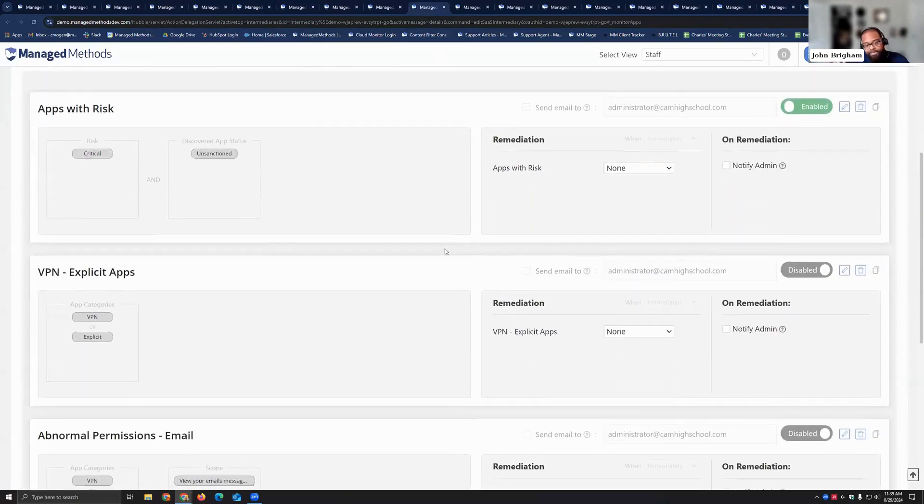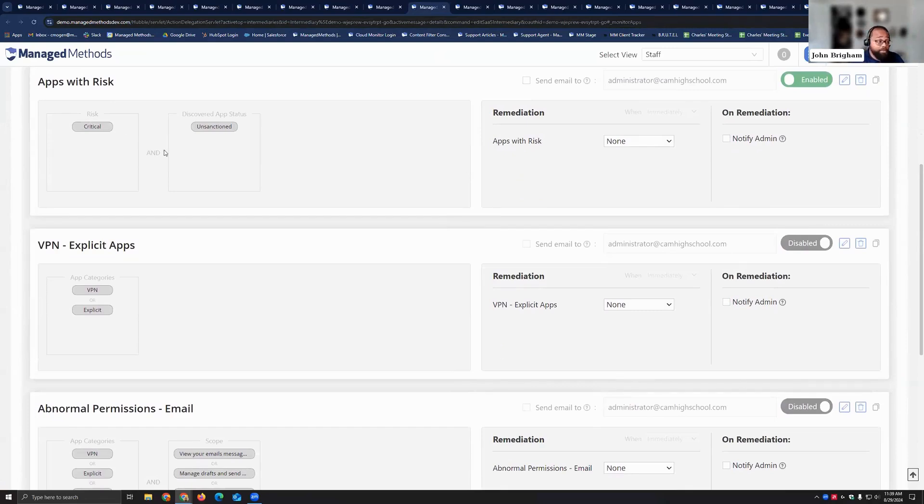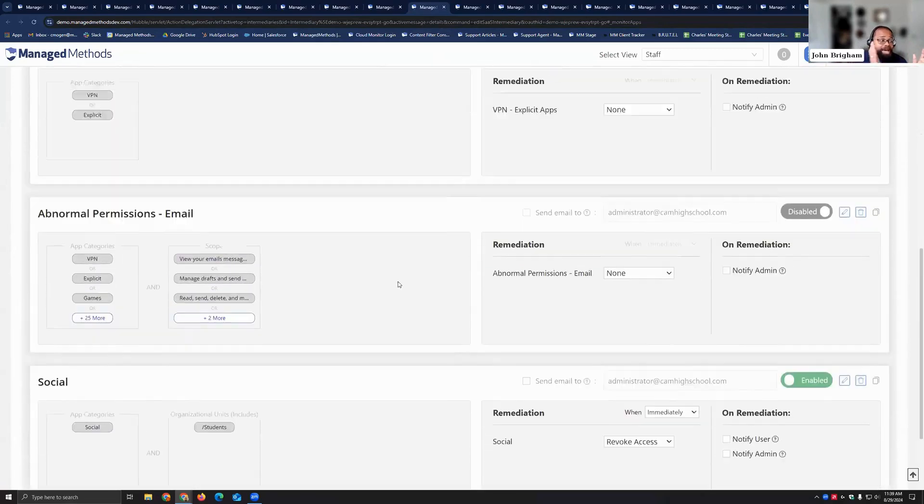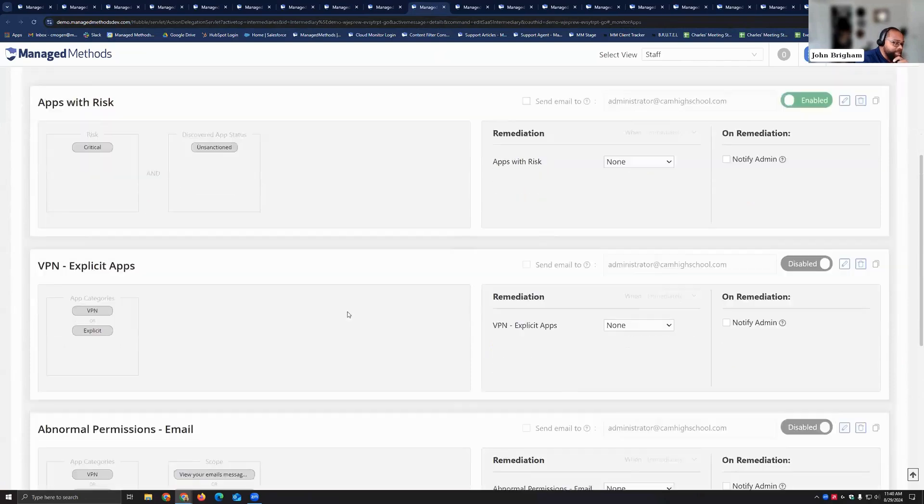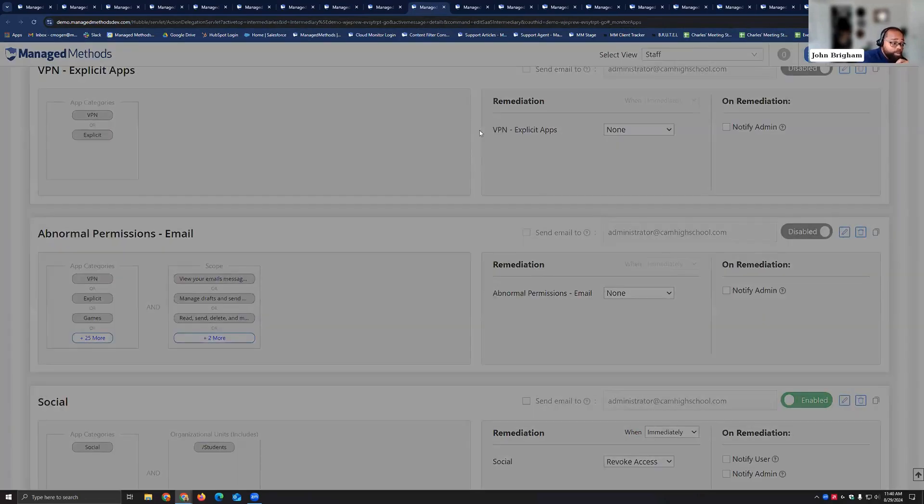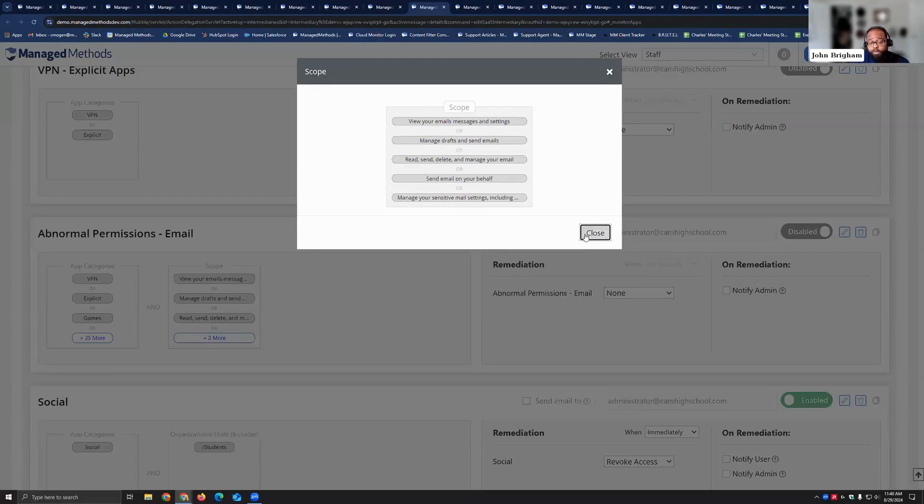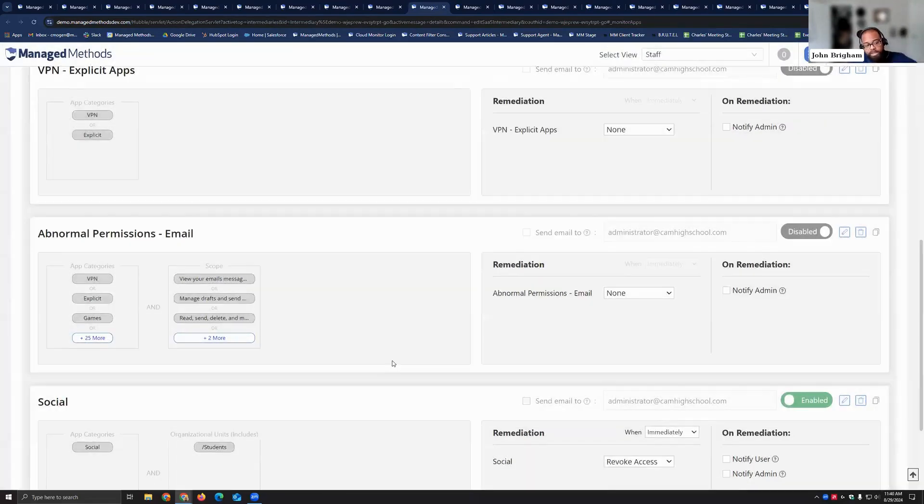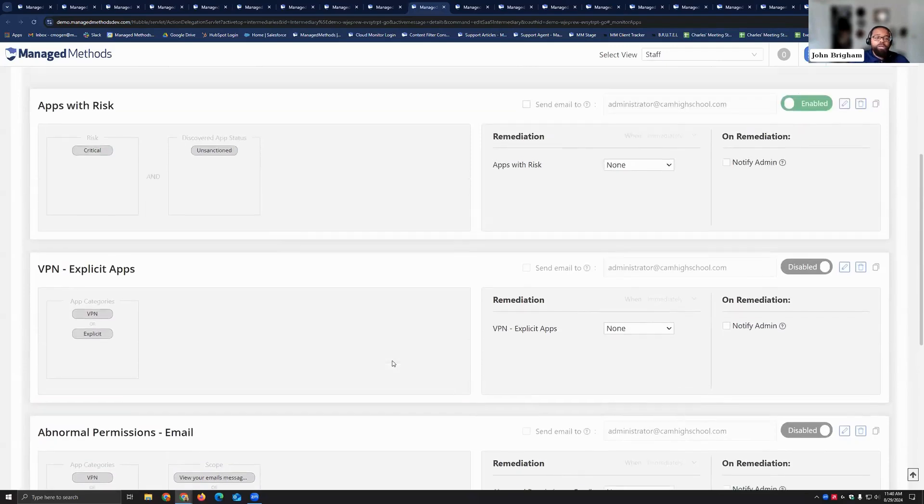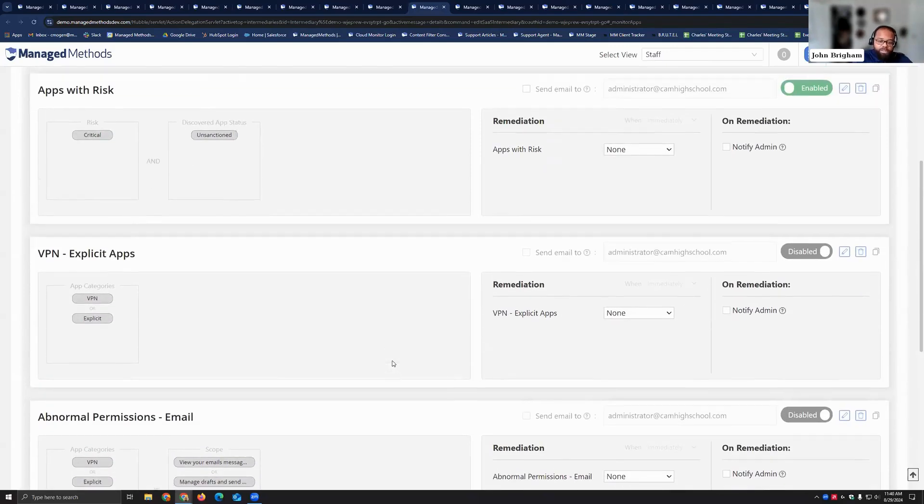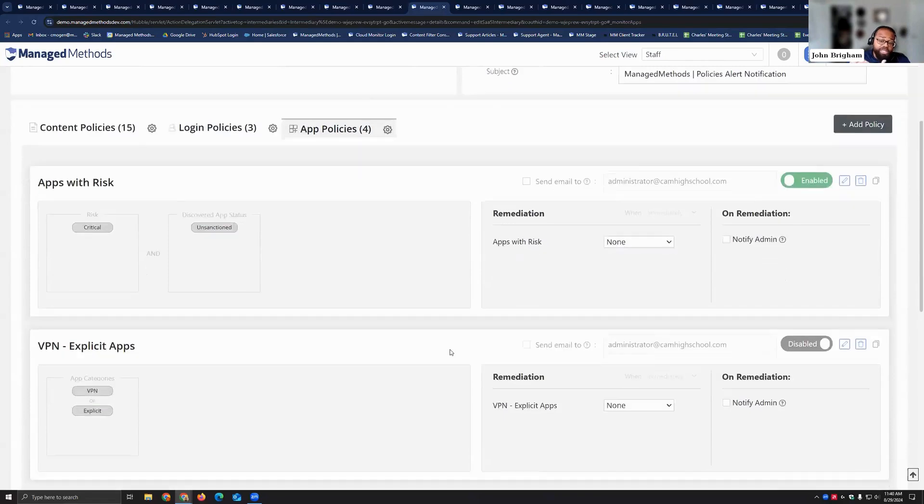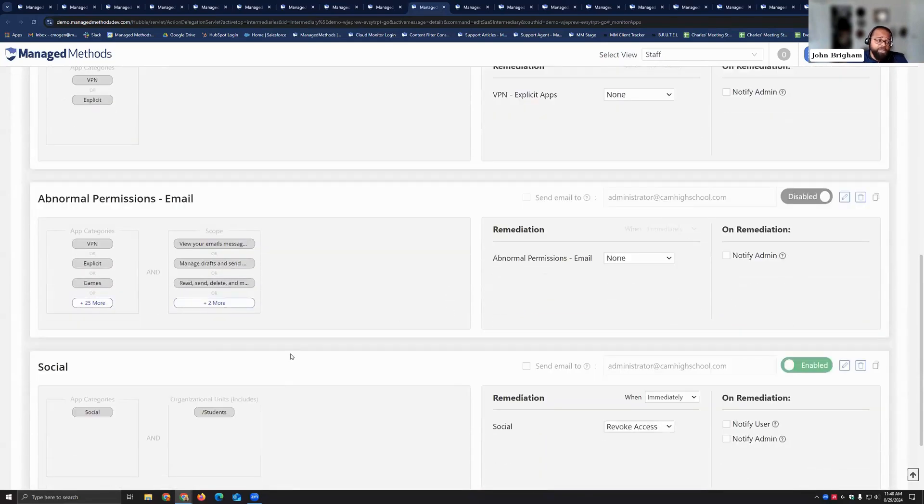And lastly for our app policies here, you can build your policies based off risk, you can build it based off of the category. You can say you know what, I don't really care what the app category is but it shouldn't have that much permission into my email. So you can actually set what scopes it has. And you can also build policies where you say I want to approve these certain things. So maybe you have educational games that the kids are allowed to use.